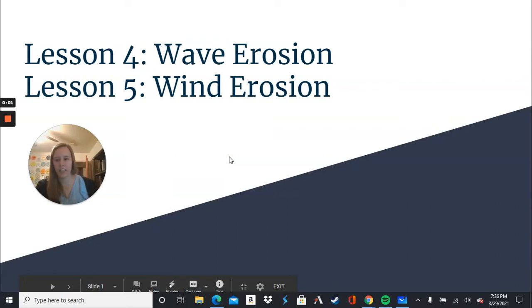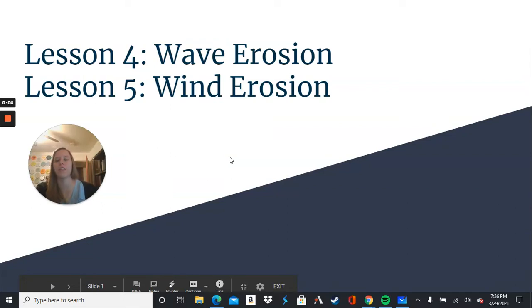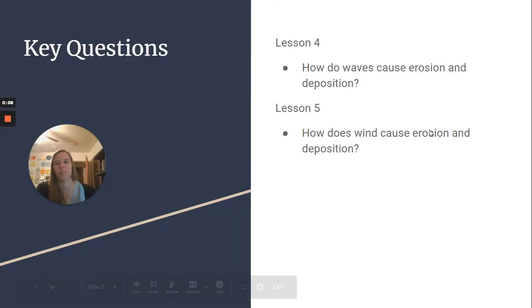Hey, 8th grade! Today we're looking at lessons 4 and 5 in our erosion and deposition chapter: wave erosion and wind erosion.